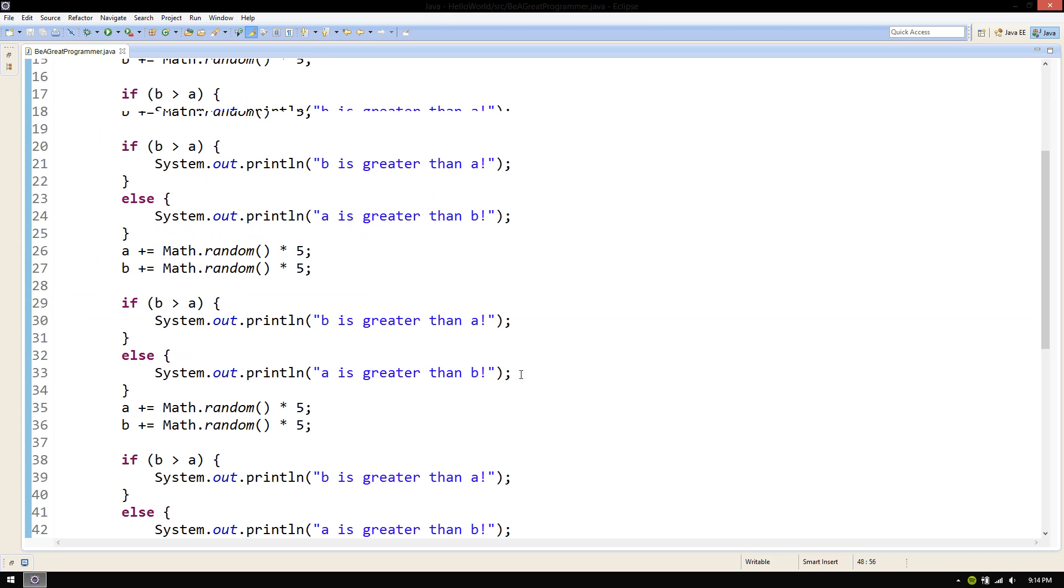Or take this code as an example. In this code, we repeatedly compare two numbers, spit out some text, then add a random number to each one.